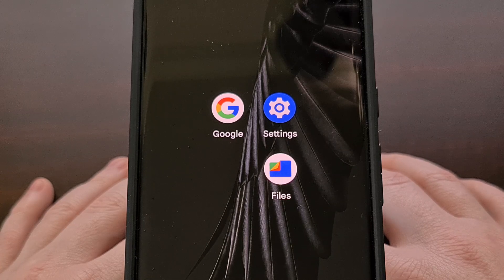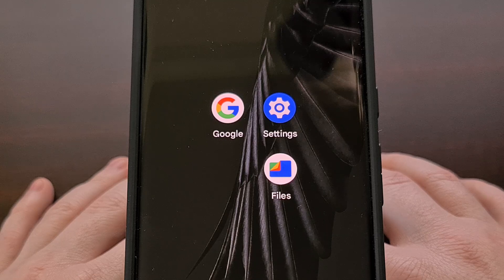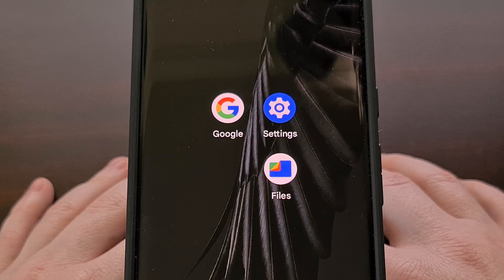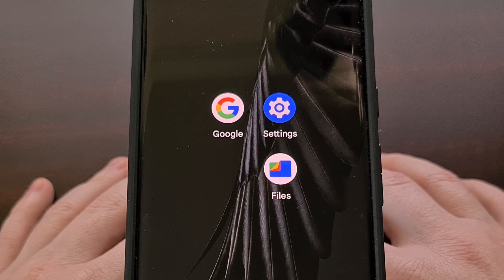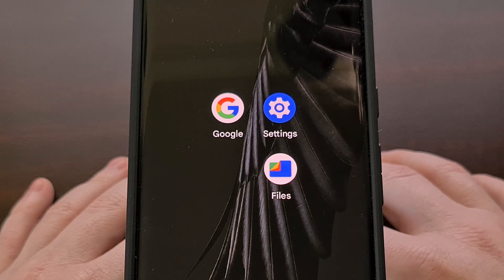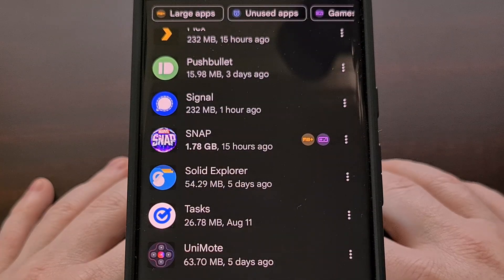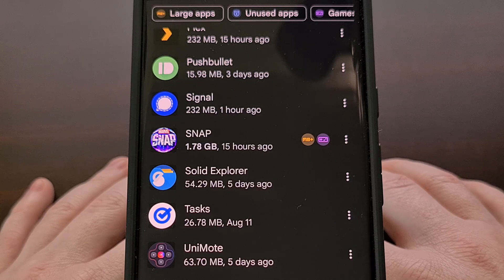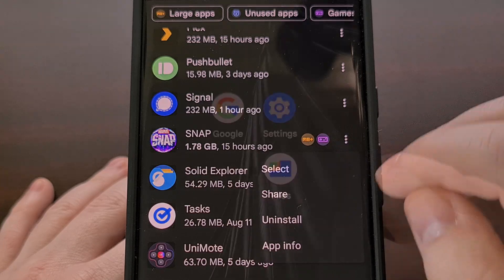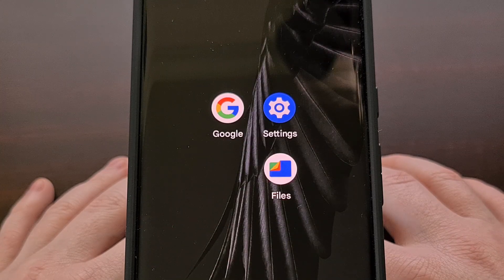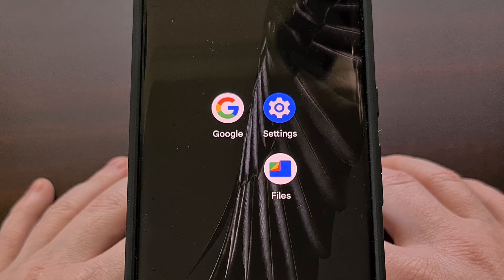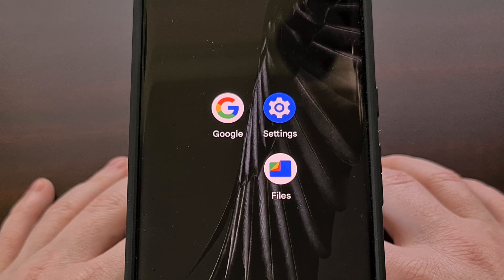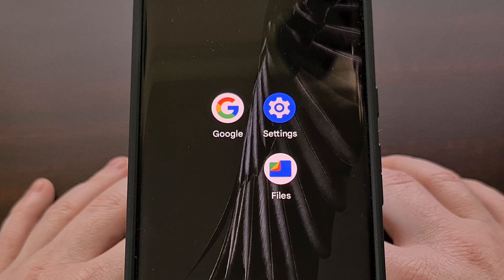Alternatively, if you have a device that can install the application or game — like an older device or one specifically supported by the developer — then you could use an application like Files by Google to share that installed APK file from your supported device to your unsupported device. I have shown how to do this in a separate video, so instead of making this one longer than it needs to be, I'll link to that tutorial down in the video description below.